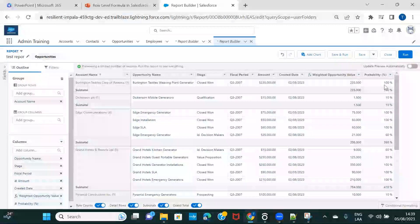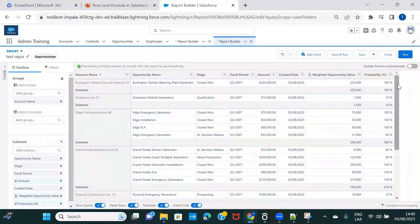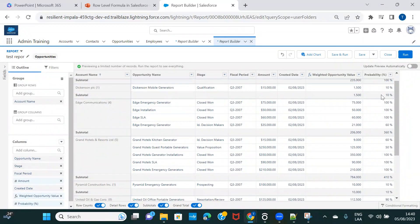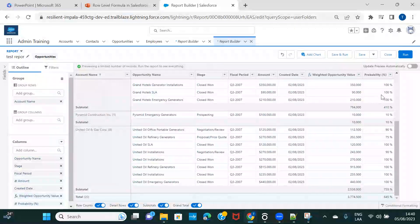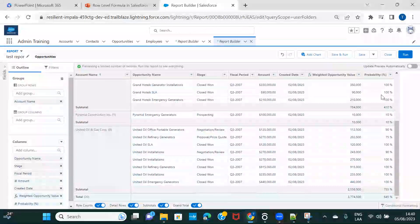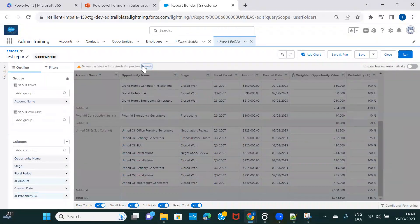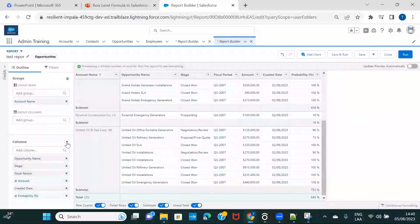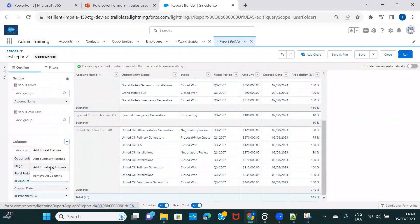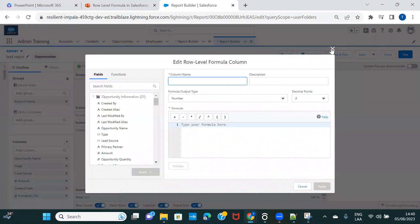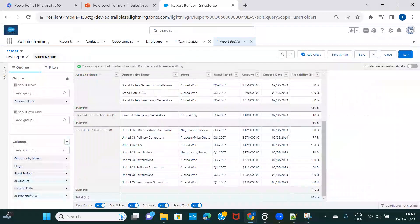You can see it is multiplying the probability with the amount. I'm not showing the probability column here, but if you add it you'll see it's doing the calculation as per the formula. Now let's look at a conditional formula. Again, we need to remove this one first before creating another row-level formula.